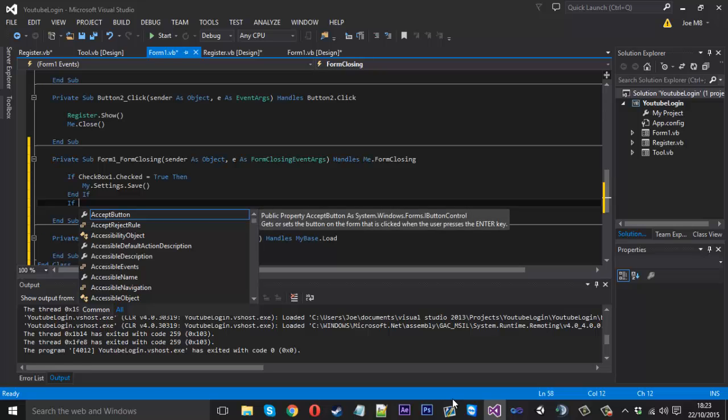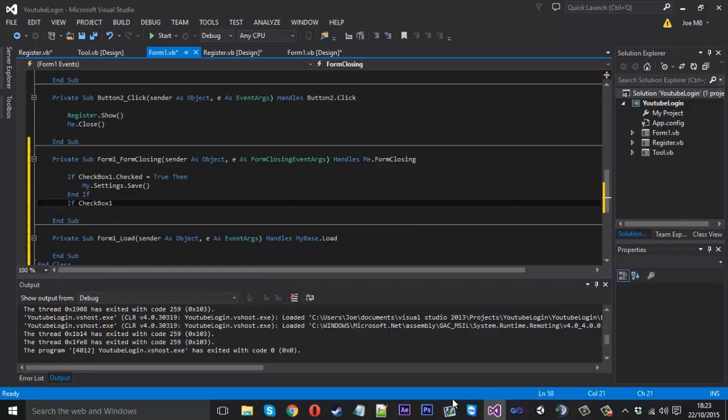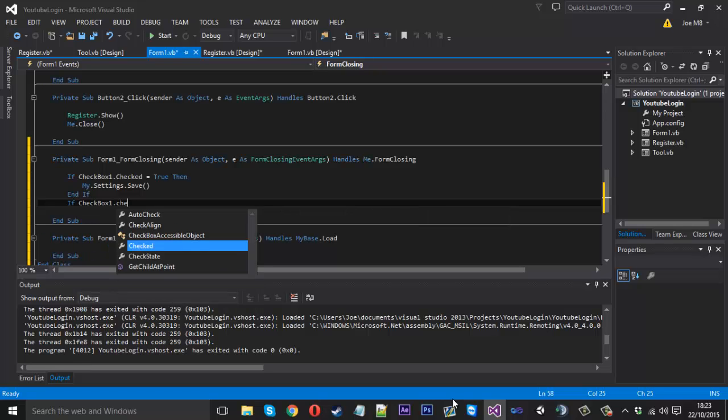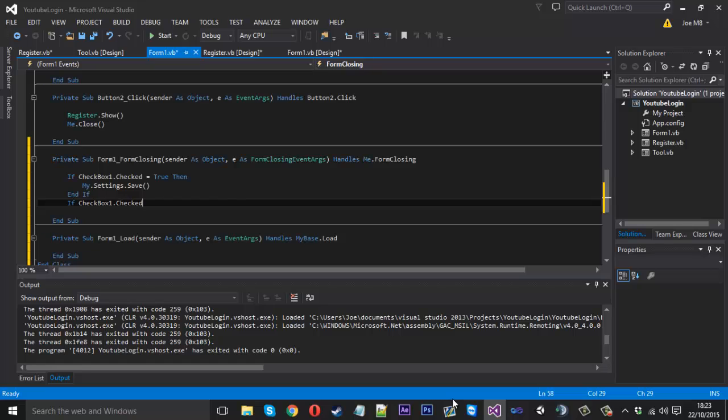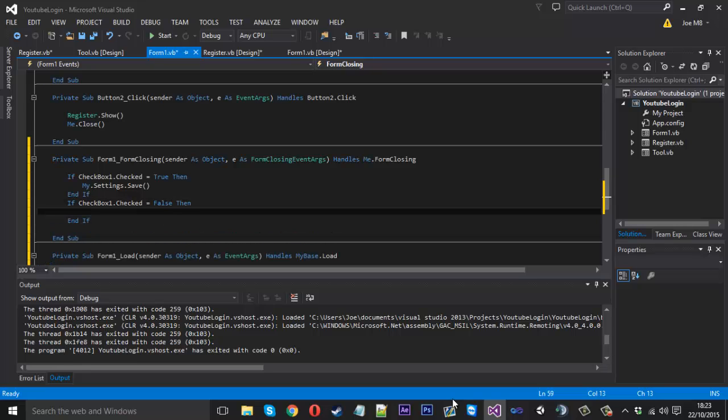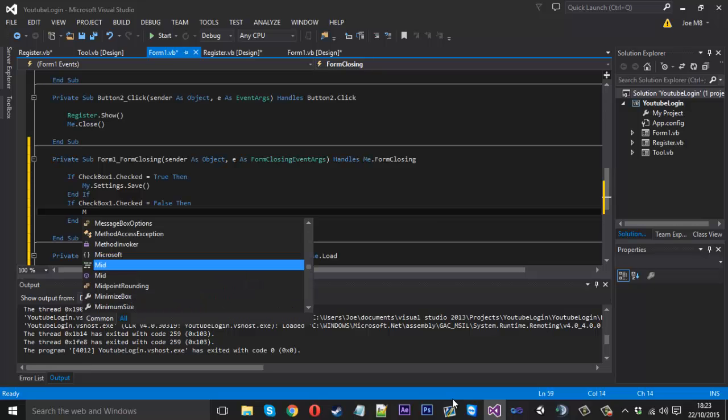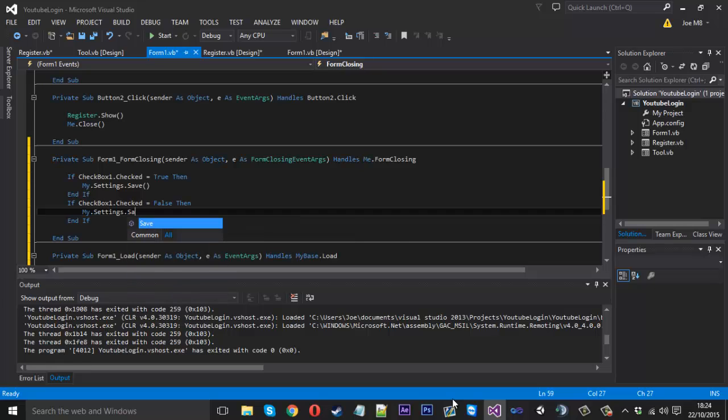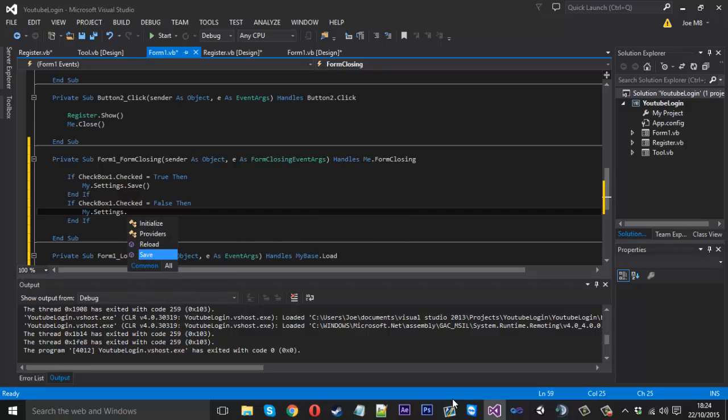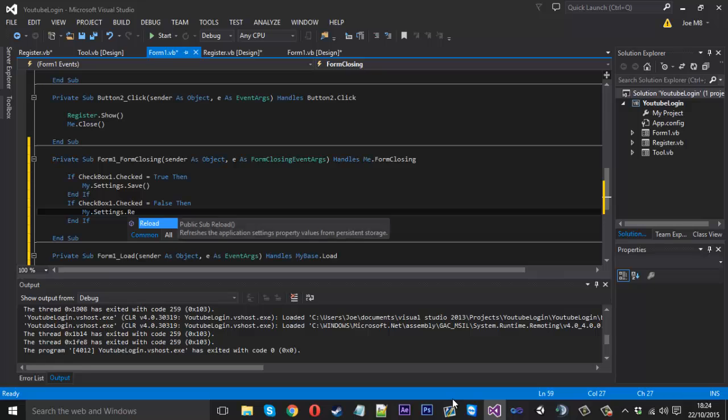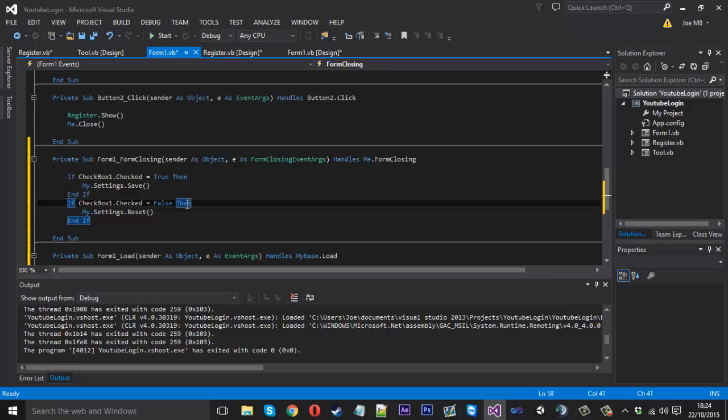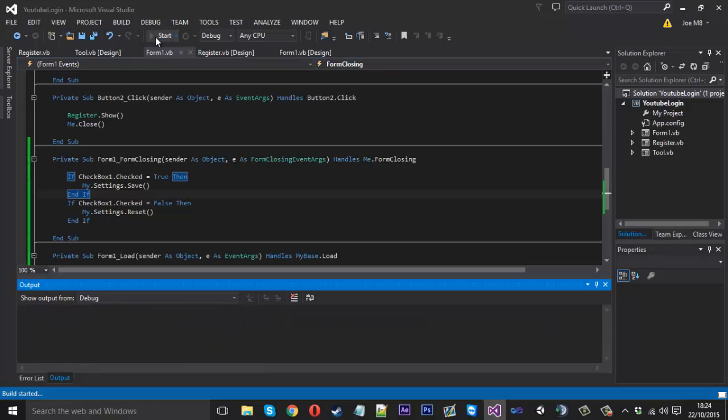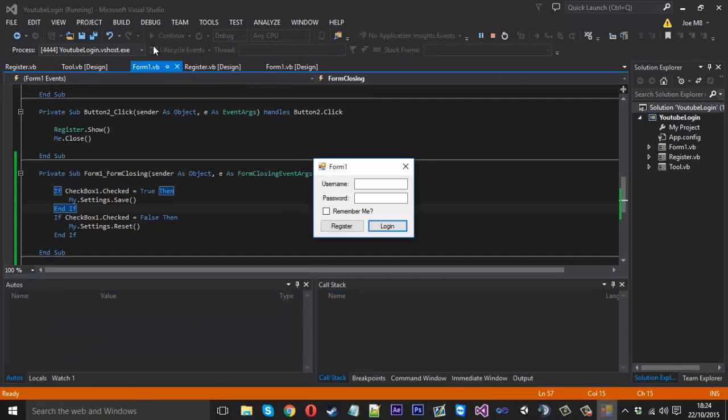Underneath here we just want if checkbox one dot checked is equal to false, then we just want to reset it so it's not saved. We do the same sort of thing, my dot settings dot save. Sorry, not save, we just want reset.